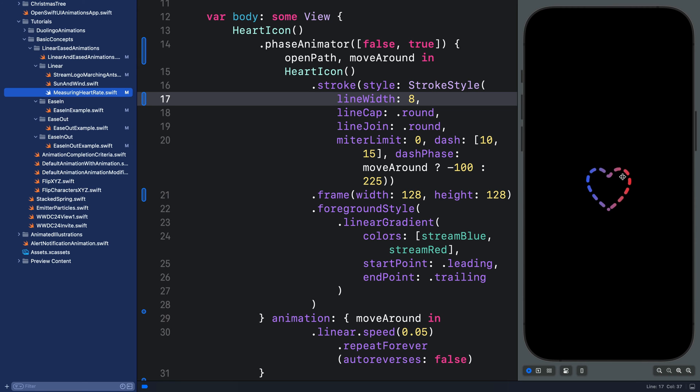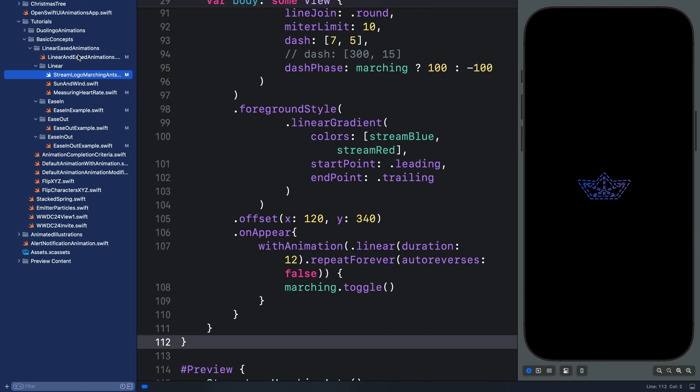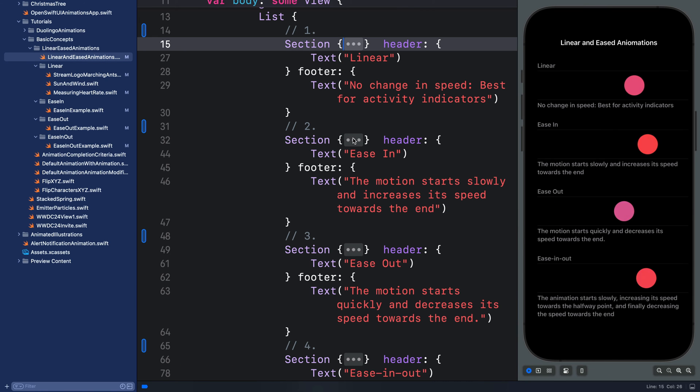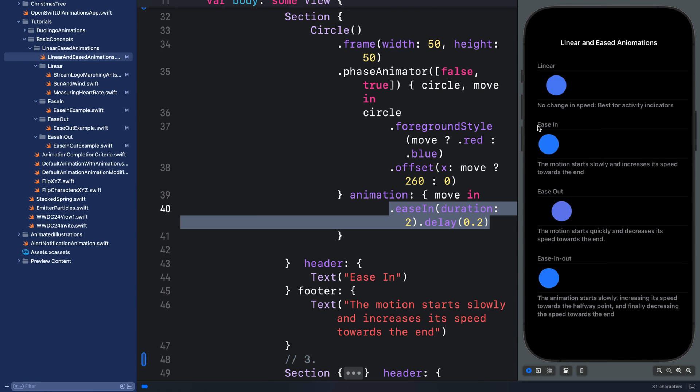The next example is also related to the first one I showed, that is also a marching ants effect. So you can see here we are using linear to move the dashes seamlessly along the path.